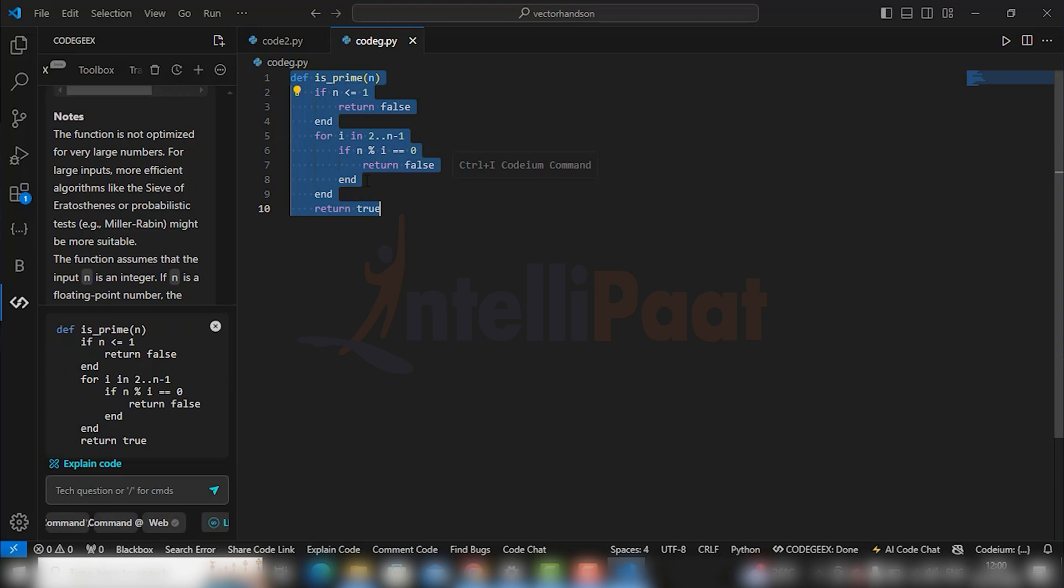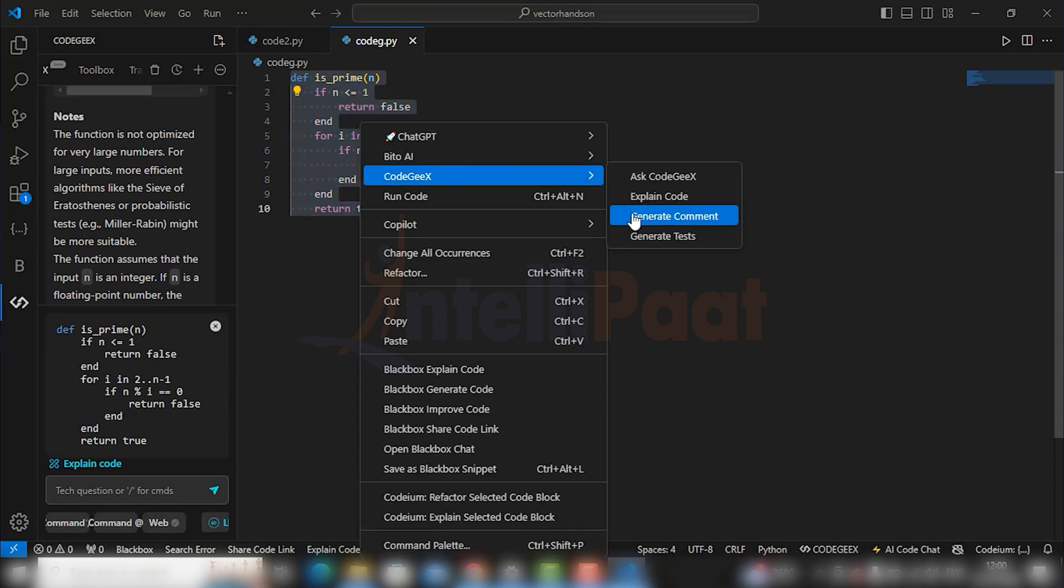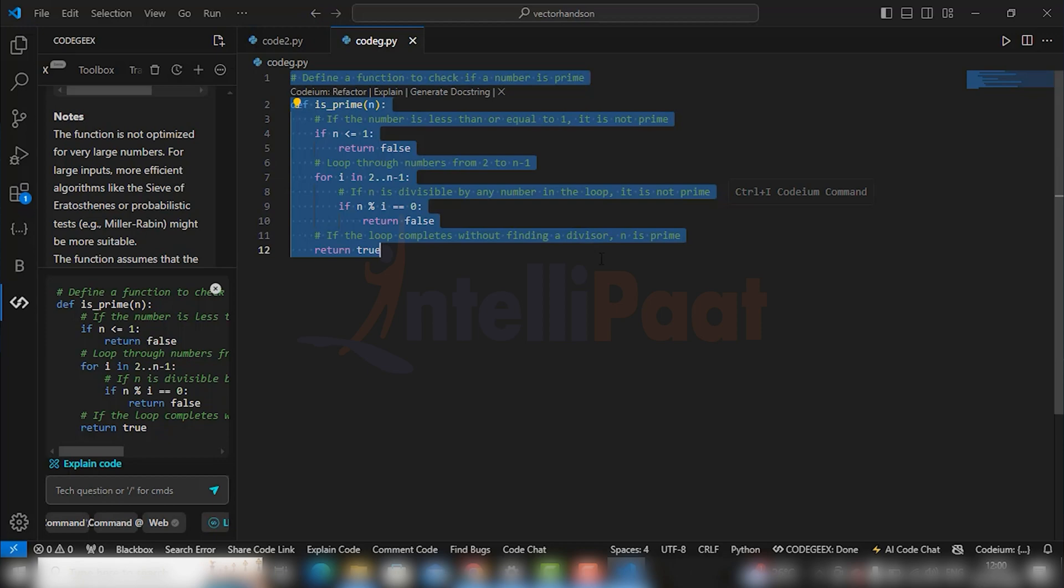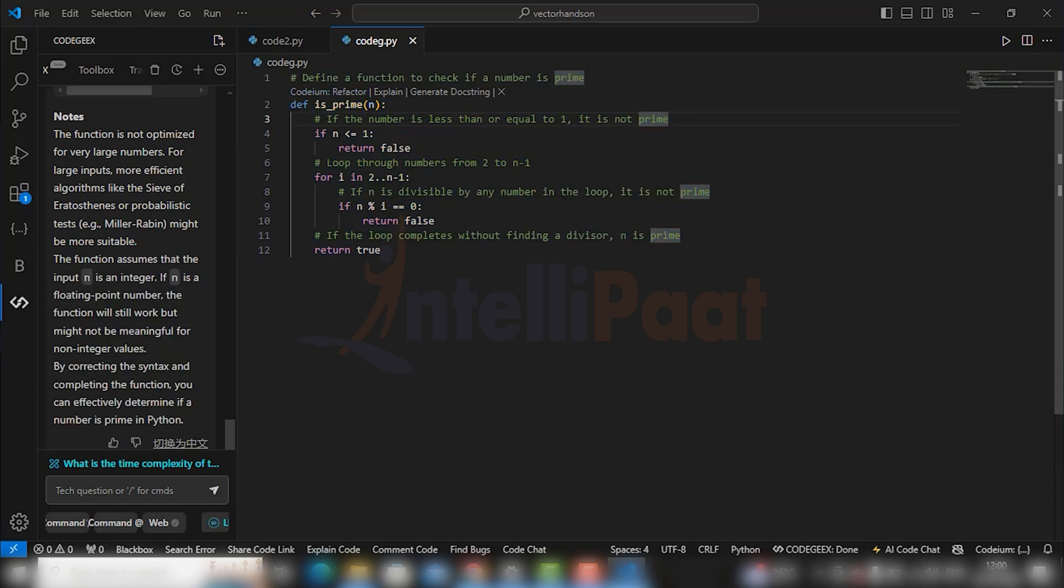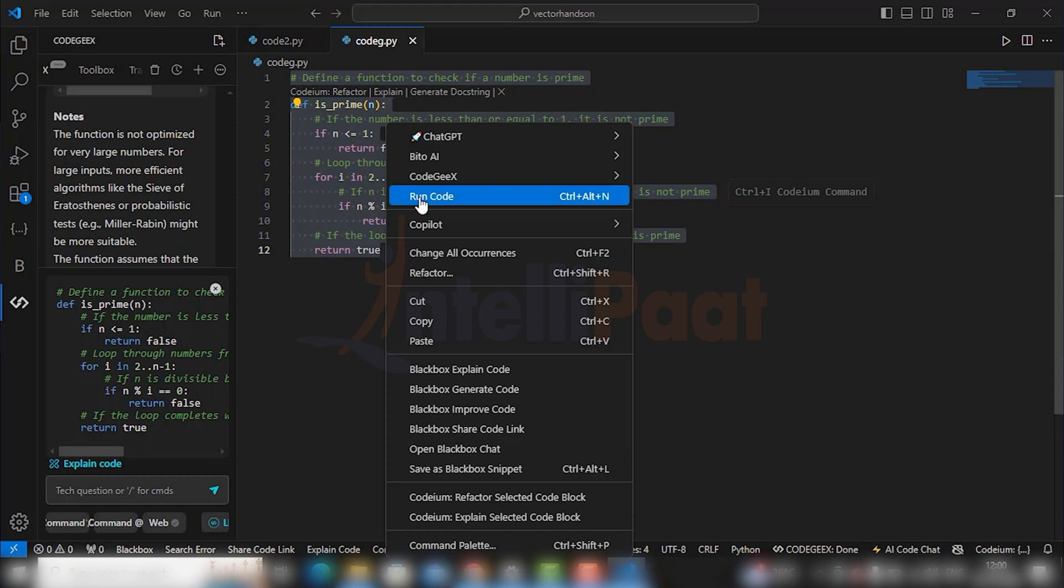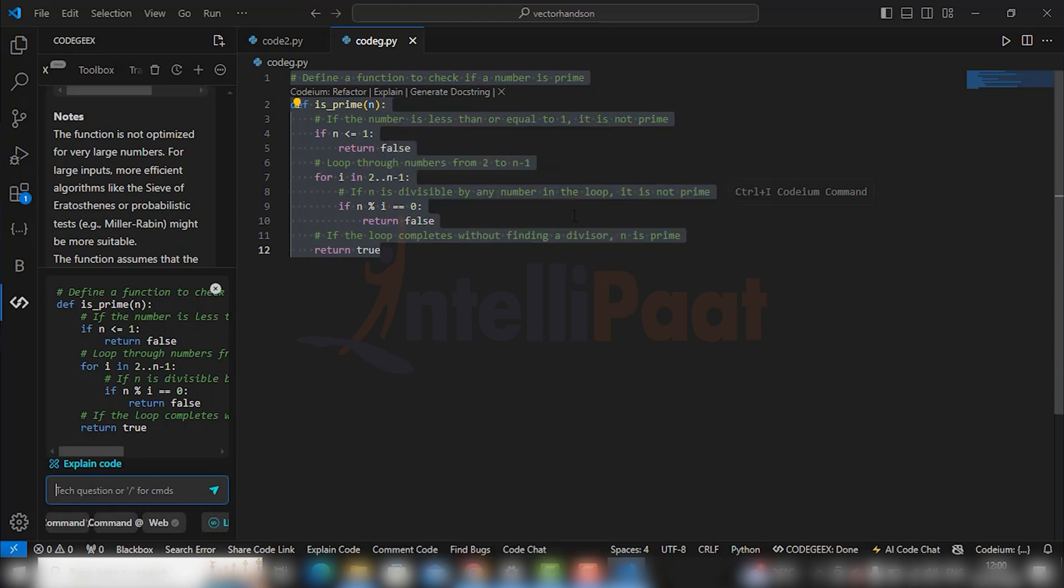If you want to generate comments, go to CodeGX and press generate comments. And you see it is generating comments to get a better understanding about the code. You can even ask CodeGX about your doubts. For example, I want to understand the time complexity of the code.